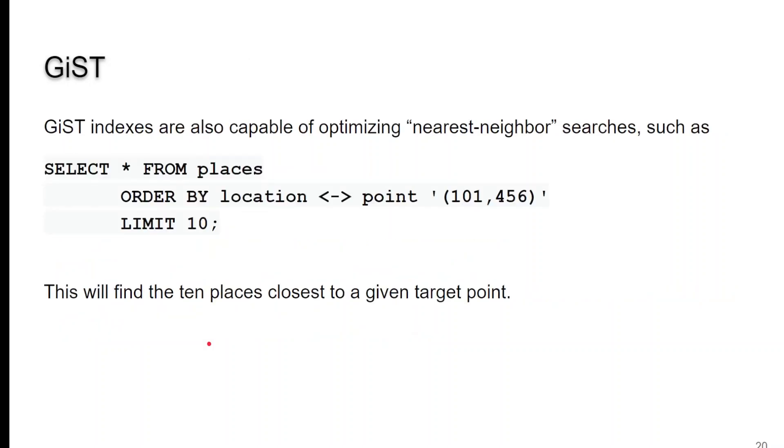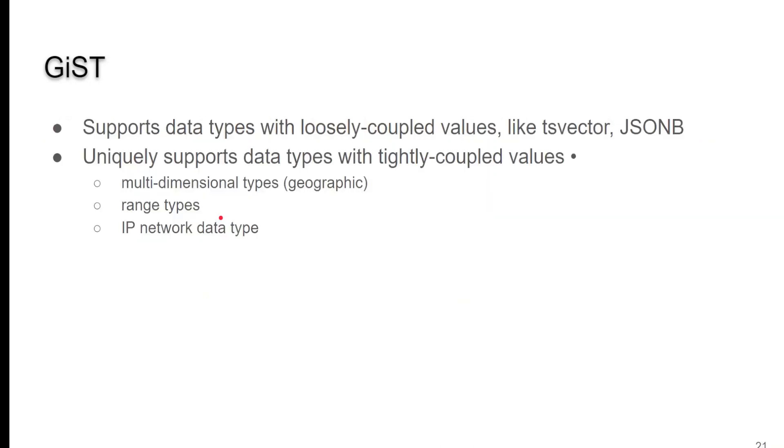Now, here's an example where we're going to go out and find the 10 places closest to a given point. So, if you're looking for the 10 closest pizza places near you, you'd use a function or a query similar to this. Now, it just works with loosely coupled values like vectors and JSONB. And also, great for multidimensional types, range types, and IP network data.